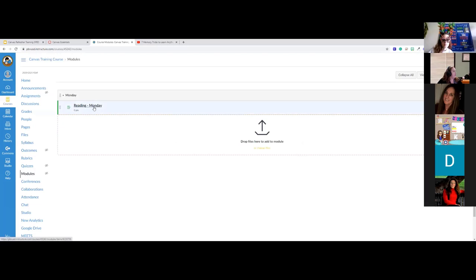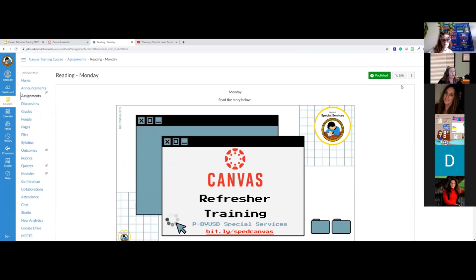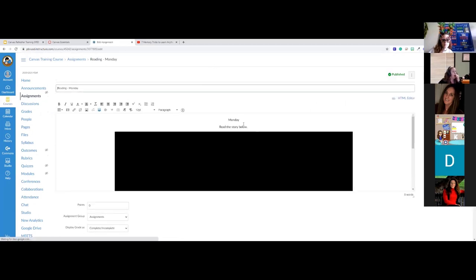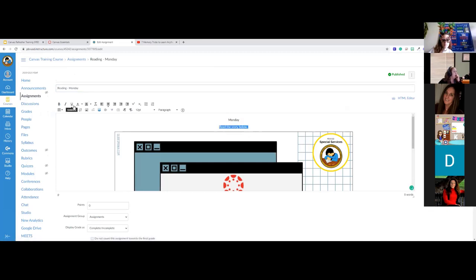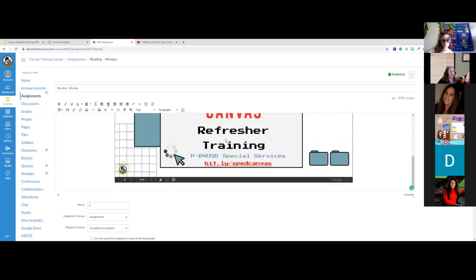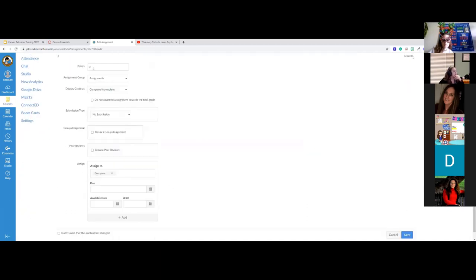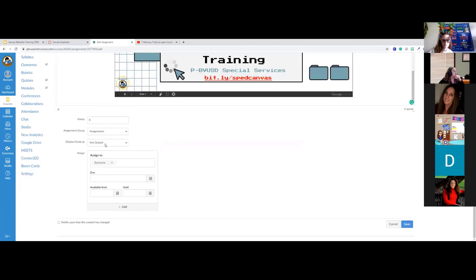There's my assignment — I'll click to edit it and add the information I want. I have 'Reading Monday' with instructions. I could make it prettier — change the color, increase the font, all of that. Then I'd embed my Google Slide of that story. I've got my instructions and my story. In the assignment settings, I'll put it in the Assignments group and change it to 'Complete/Incomplete' or 'Not Graded.' For mod-severe classes, I'll choose Not Graded since I don't need to grade that.